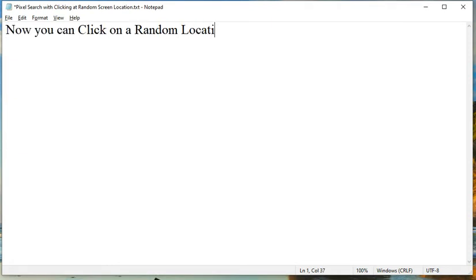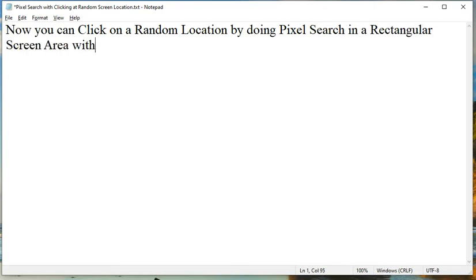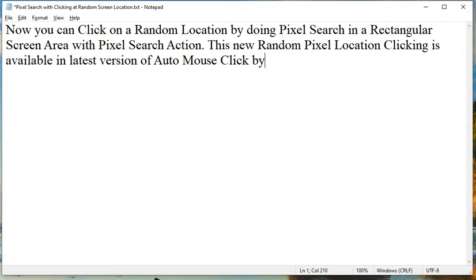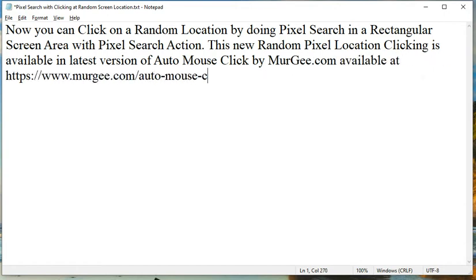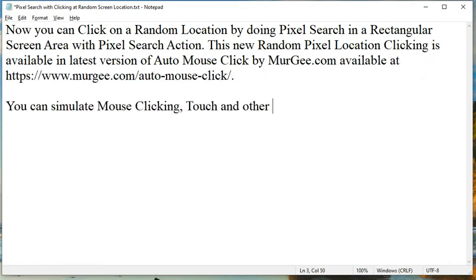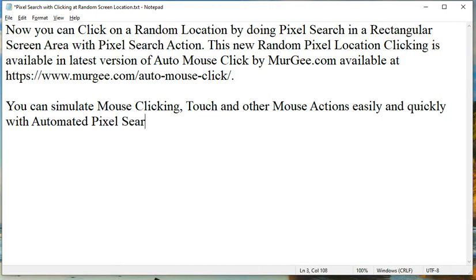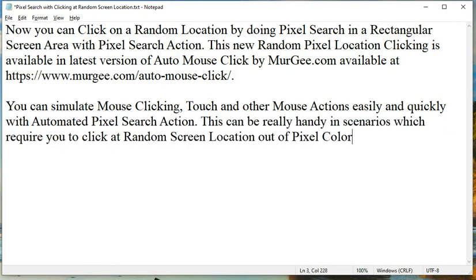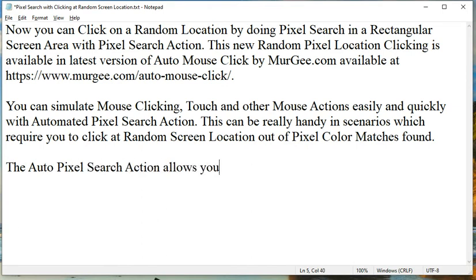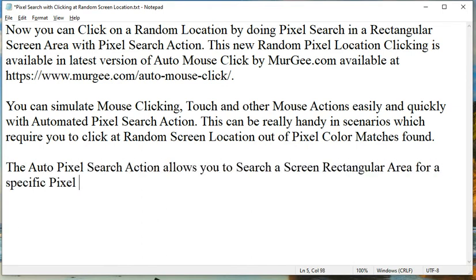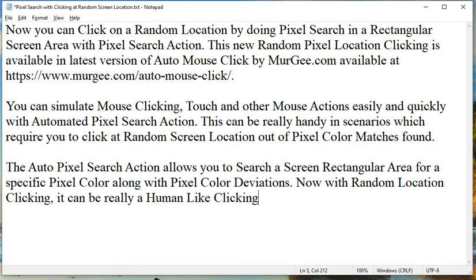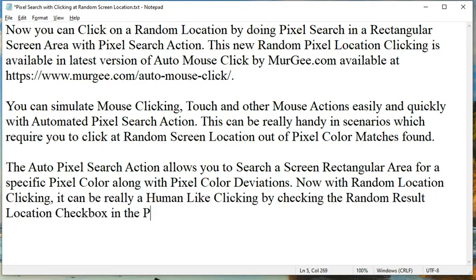You can now click on a random location by doing pixel search in a rectangular screen area with the pixel search action. This new random pixel location clicking is available in the latest version of Auto Mouse Click by murgi.com, available at https://www.murgi.com/automouseclickclick/. You can simulate mouse clicking, touch, and other mouse actions easily and quickly with the automated pixel search action. This can be really handy in scenarios which require you to click at a random screen location out of pixel color matches found.